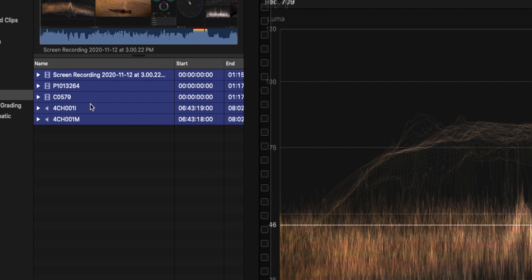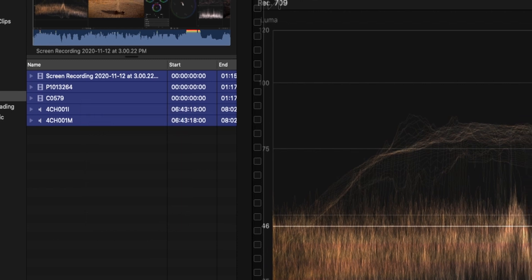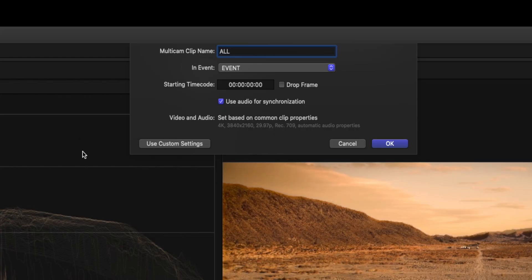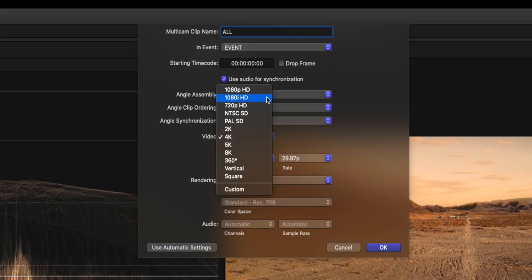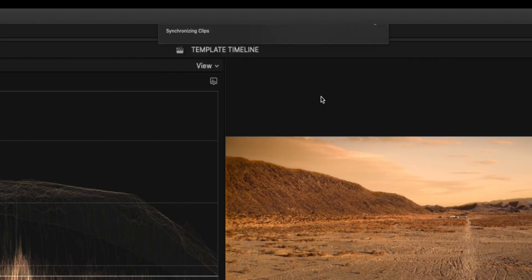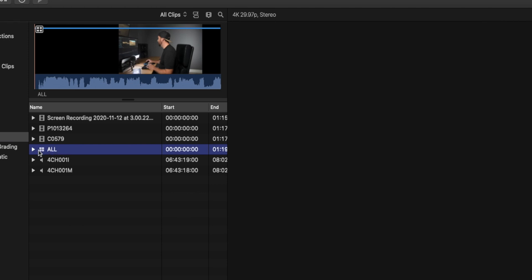Then I'll highlight all the clips I want in the multicam, right-click, and select New Multicam Clip. You can title your multicam clip — I'm gonna call this 'all' because it's all the footage I'm using. Make sure you have 'Use Audio for Synchronization' set up, and I use the auto settings. If you click 'Use Custom Settings,' you can set what your multicam is going to be — for example, making it a 1080 multicam instead of 4K. For me, I always edit in 4K and down-convert later if needed. It's gonna do the synchronization and create the multicam clip — you can see the four squares on it labeled 'all.'